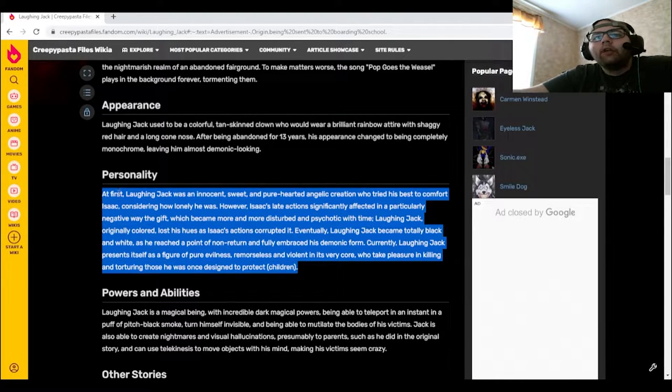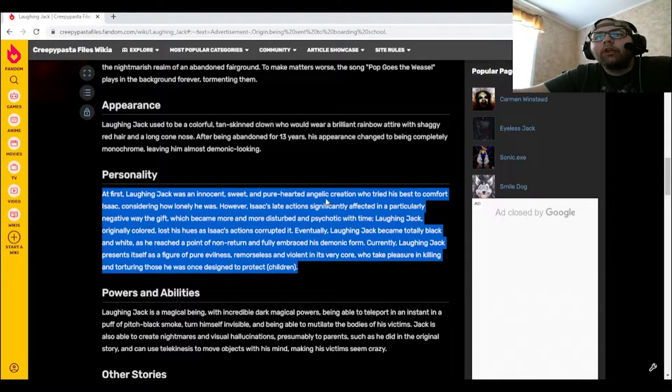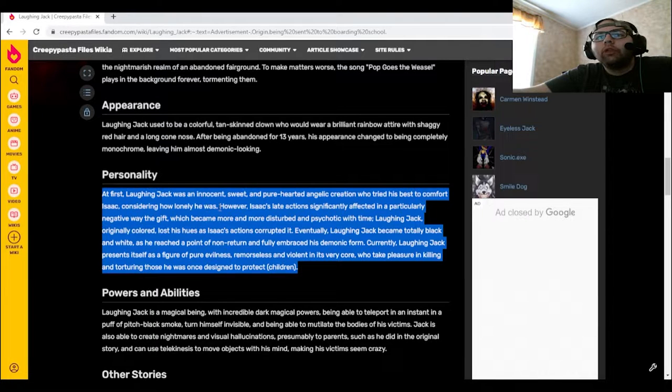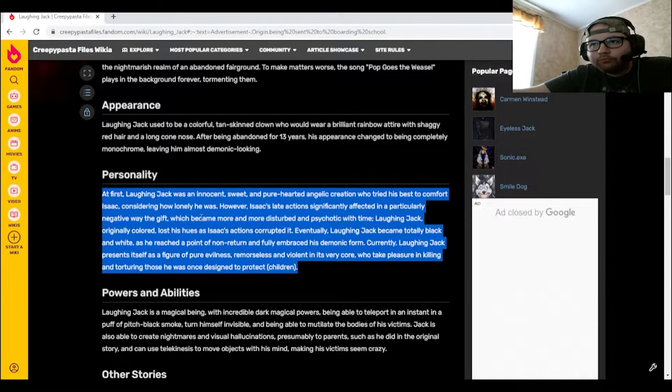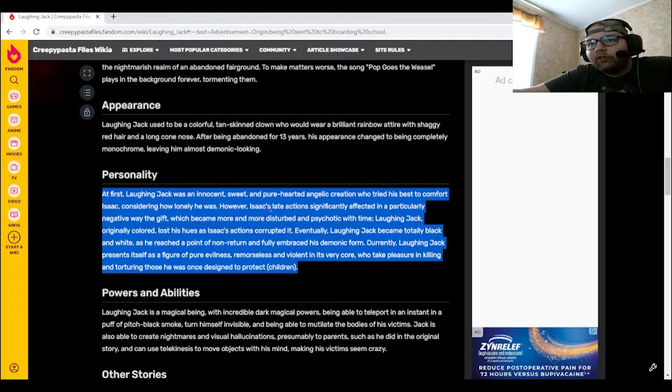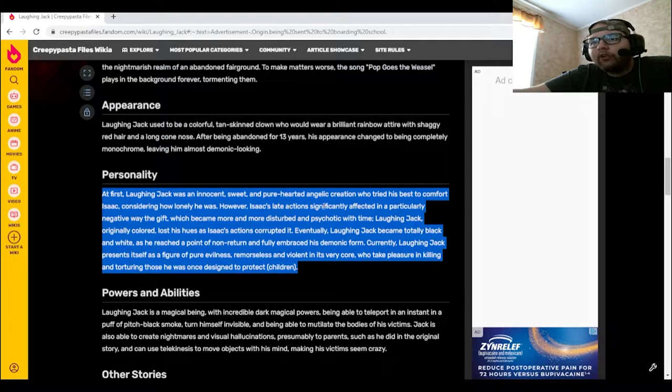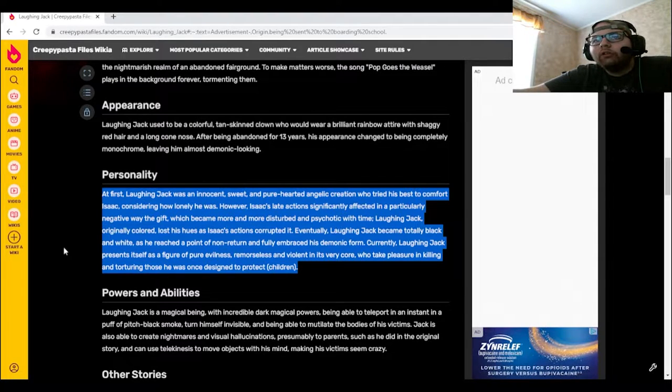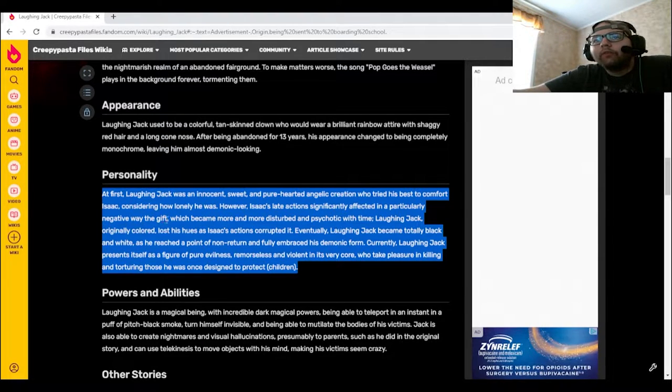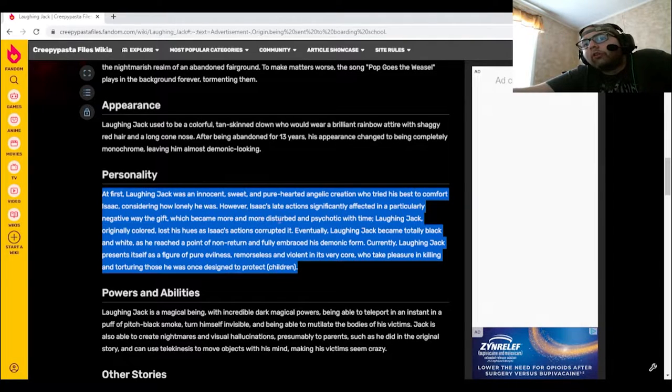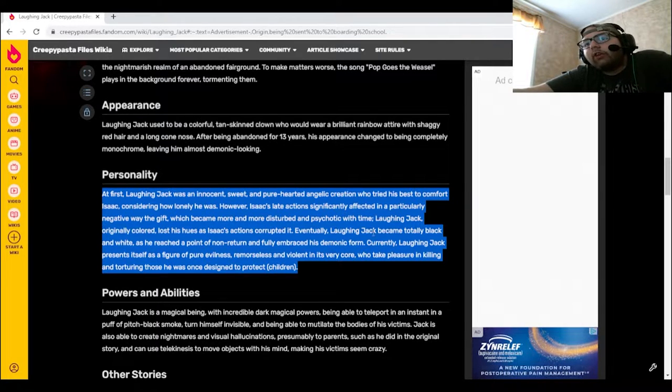At first, Laughing Jack was an innocent, sweet, and pure-hearted angelic creation who tried his best to comfort Isaac, considering how lonely he was. However, Isaac's late actions significantly affected, in a particularly negative way, the gift, which became more and more disturbed and psychotic with time. Laughing Jack, originally colored, lost his hues as Isaac's actions corrupted it.